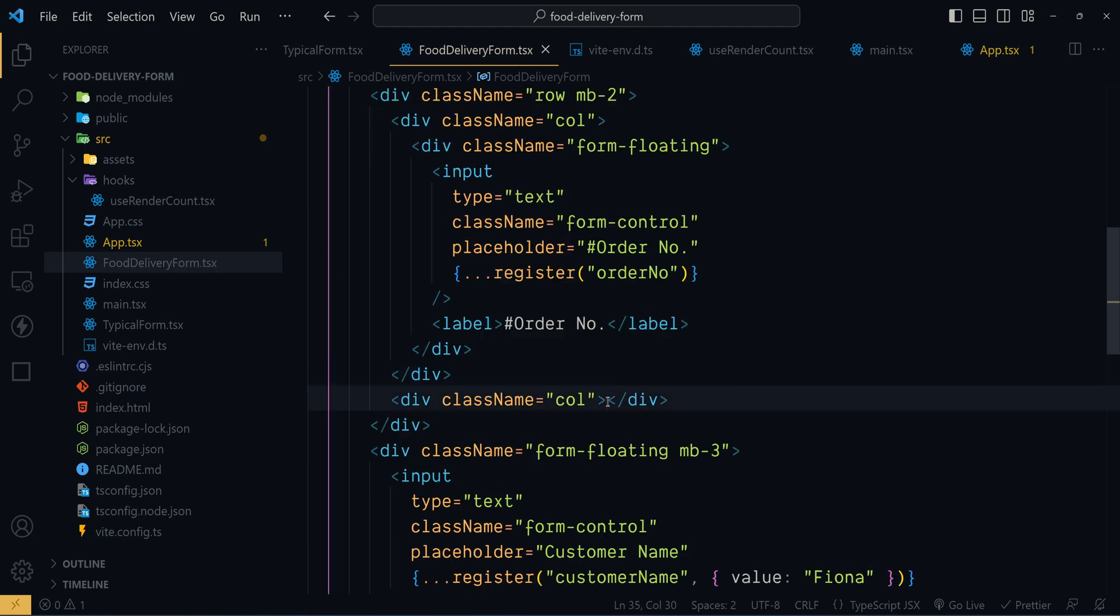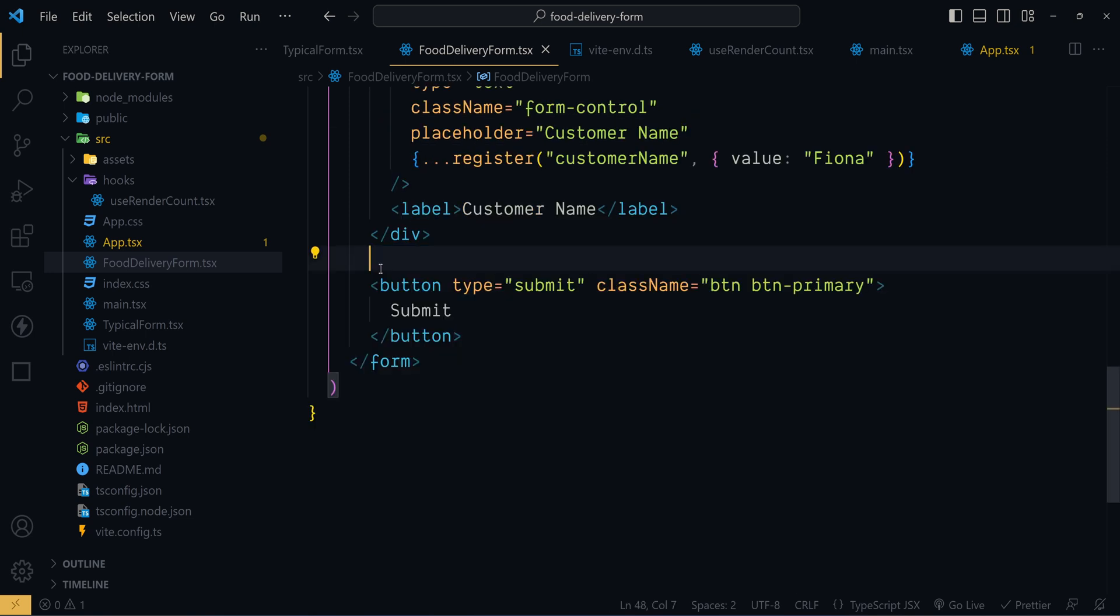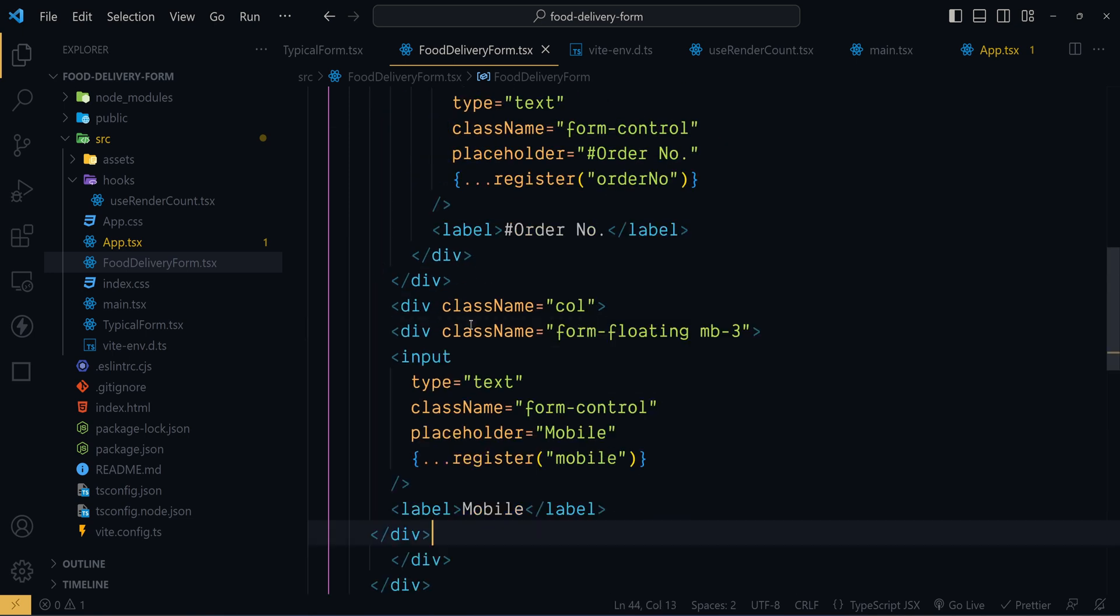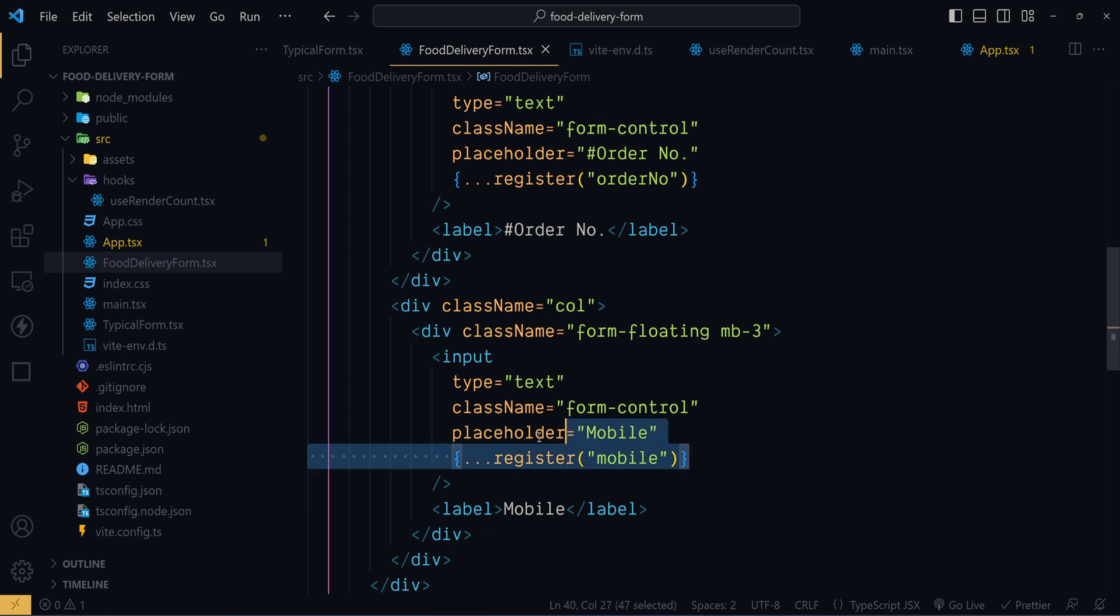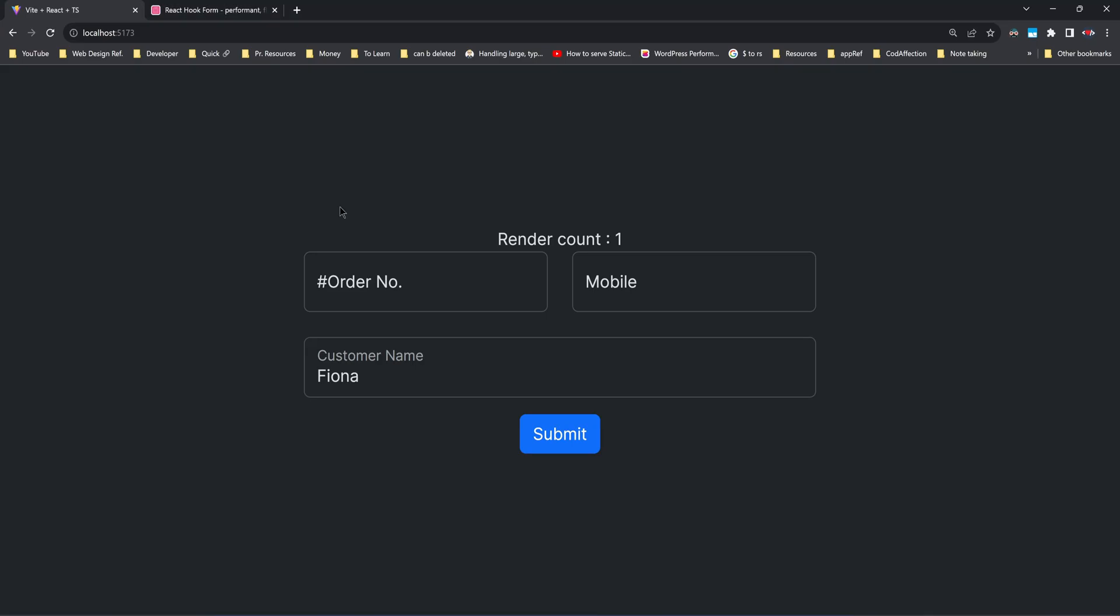Now inside the second column here I will show the mobile number text box, which we have already registered to the library. And this is how the form looks now. We have both order number and mobile on first row.